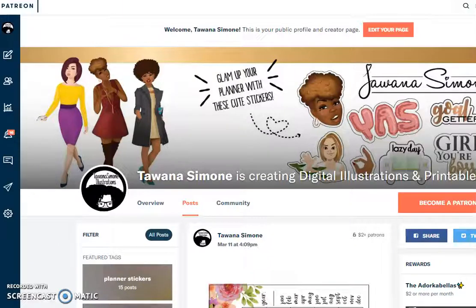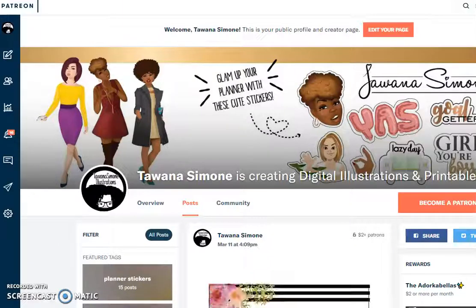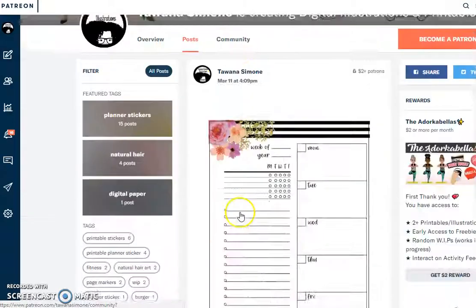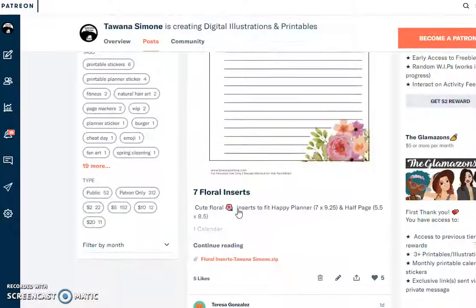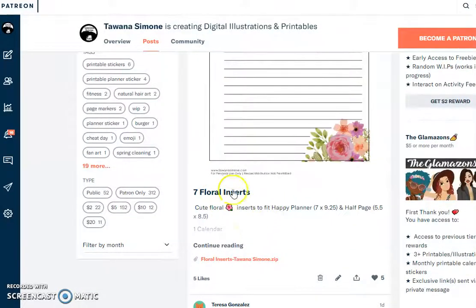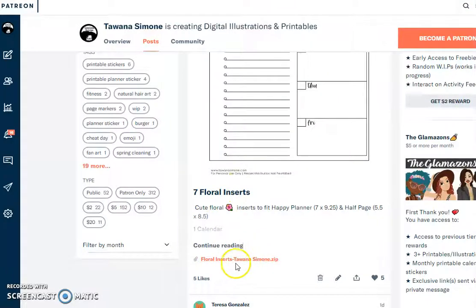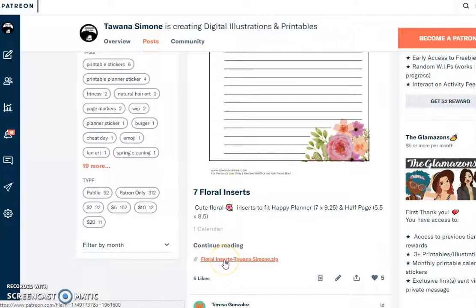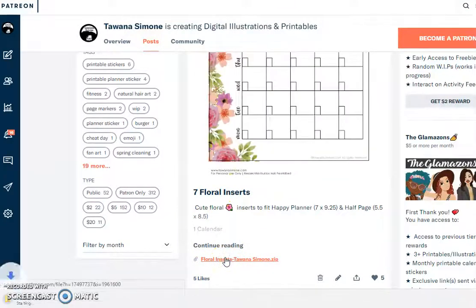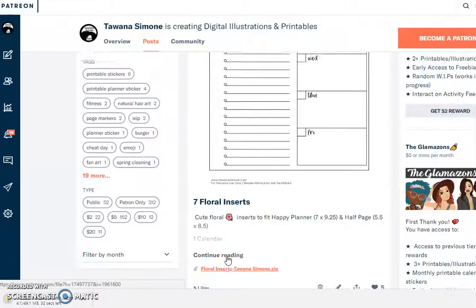Hi, this is a tutorial on downloading files from Patreon. Typically I will always upload a zip file. What you need to do is find the post that you want to download — there should be a file at the bottom. Just click it and it should automatically start downloading from your computer.